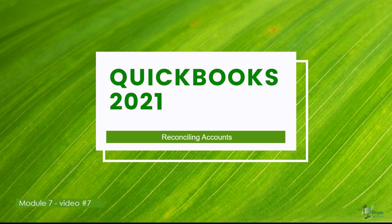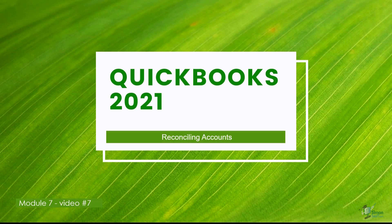My name is Cindy. We're actually at the end of Module 7 now. We've been talking about anything related to banking and I wanted to end with talking to you about how to reconcile your accounts.